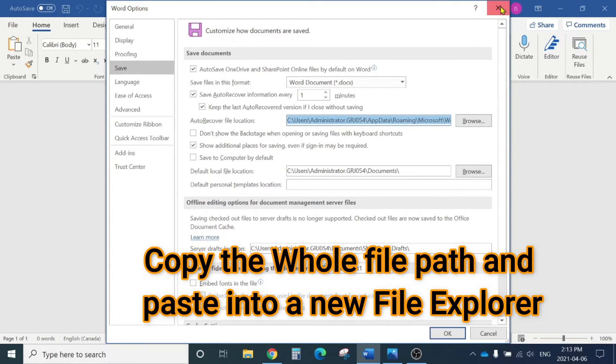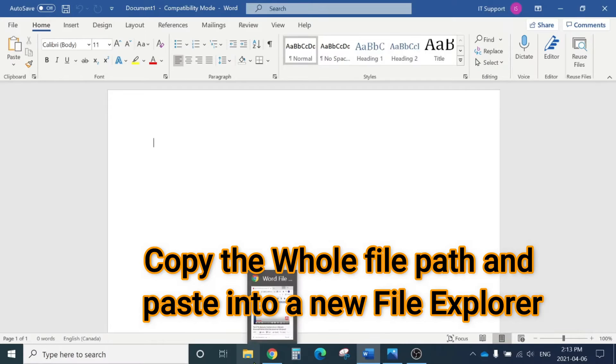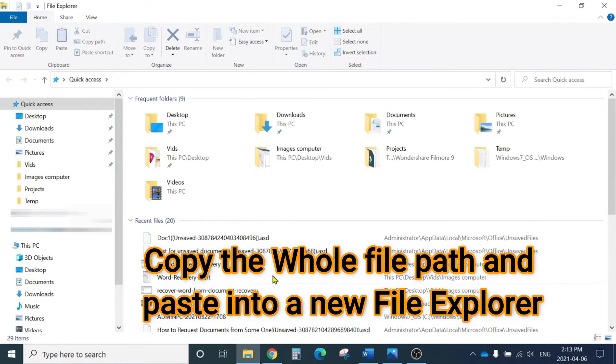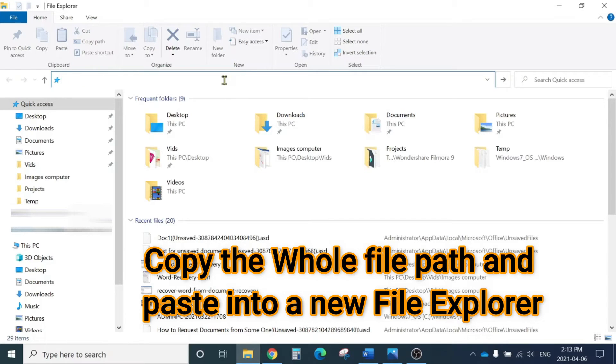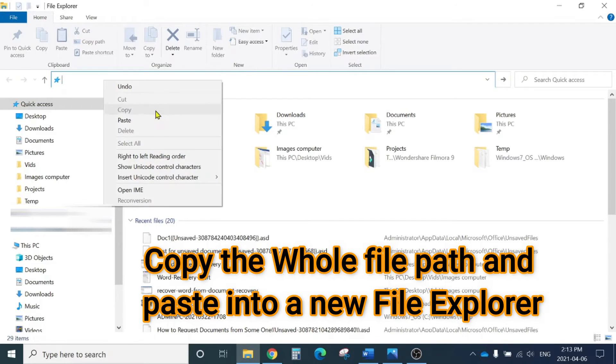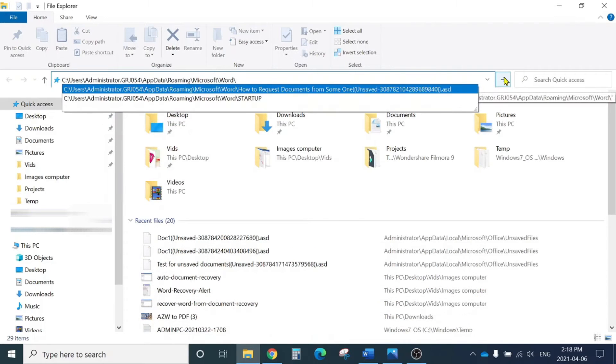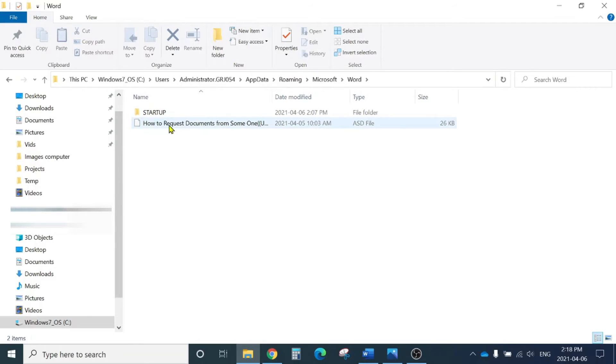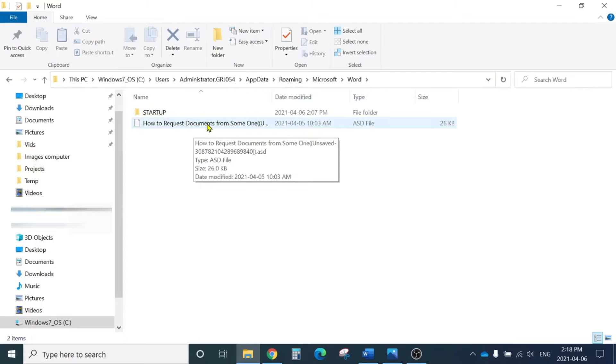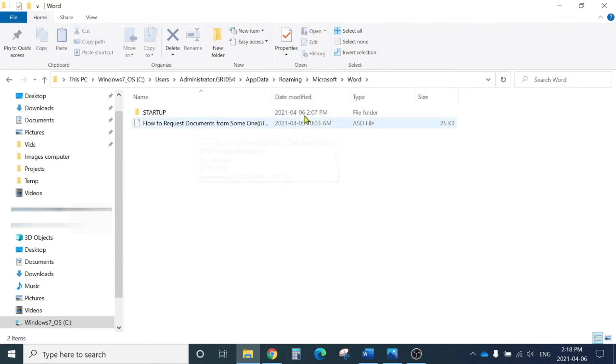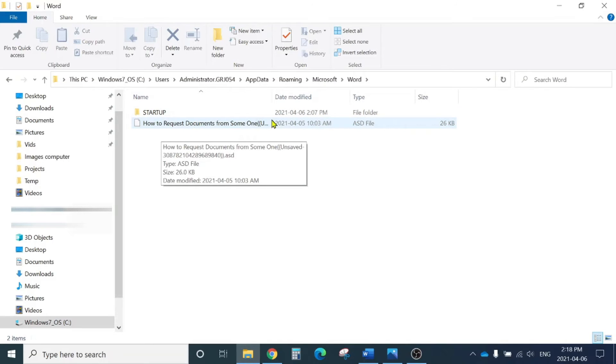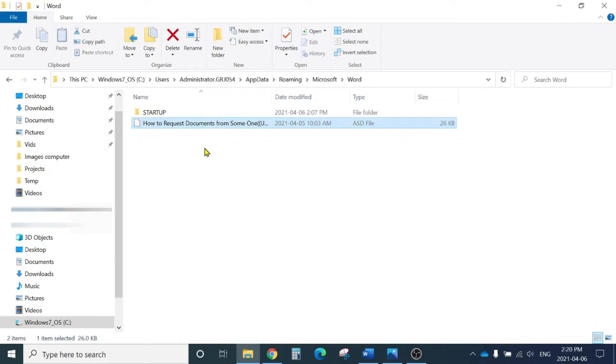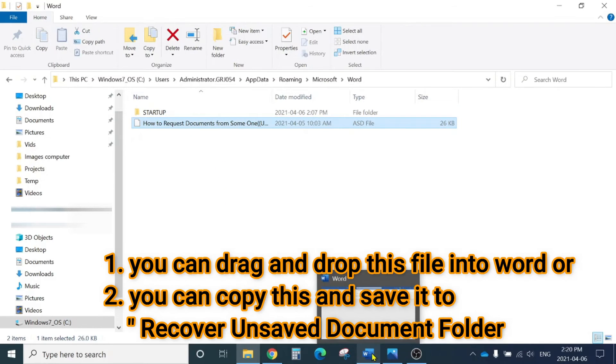Close this down, open Windows Explorer, click here and paste that file path, and click next. If you're not able to find your document at the first place, it would be here. You'll see ASD files, Microsoft Word recovery file format. You can see your file name here and your latest modified date.